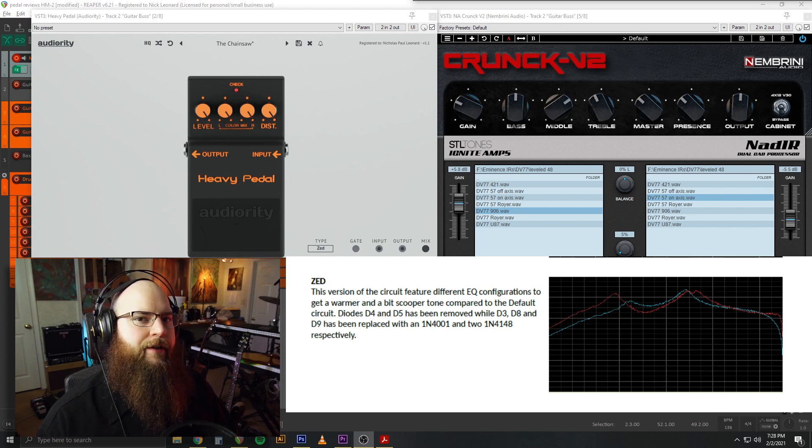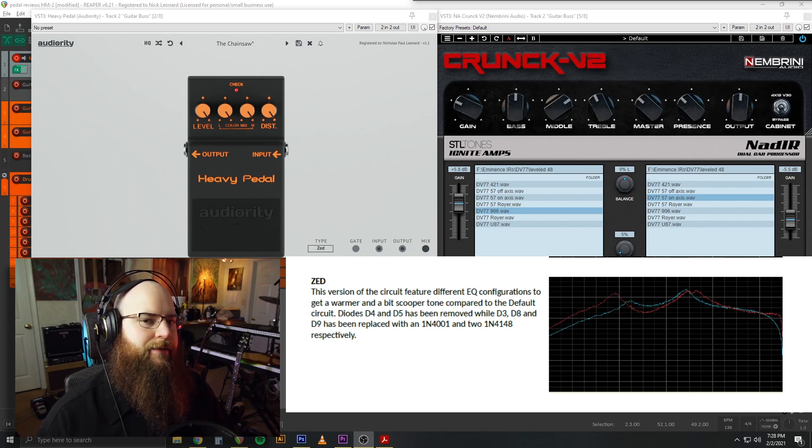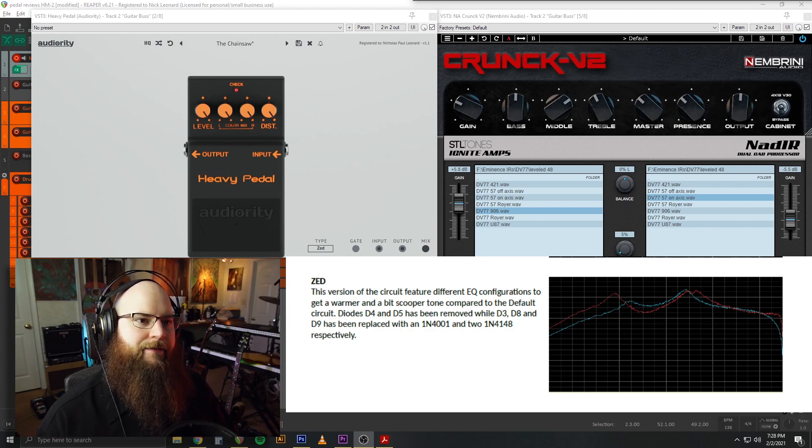So, before we move on to the bass, I'm just going to do a back-to-back comparison of all the mods. I'm going to switch to them pretty quick, but that way you can get a sense of how they differ from each other.